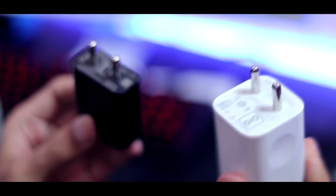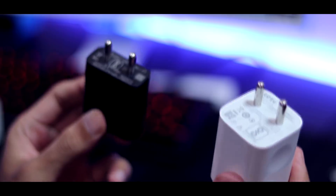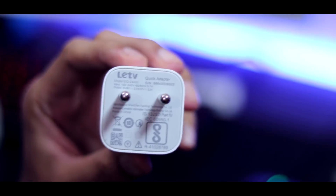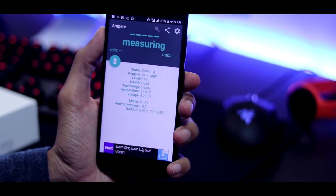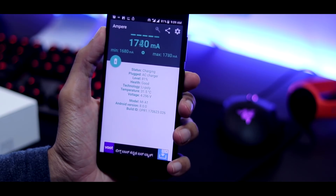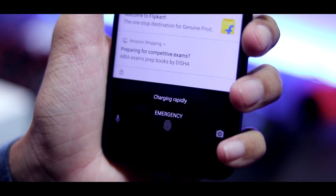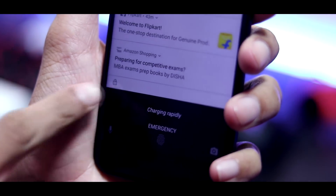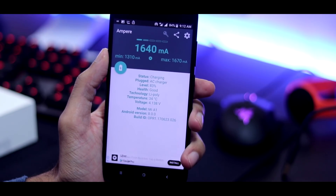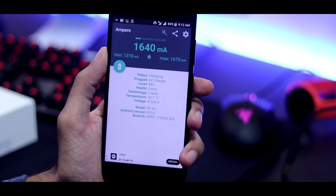A quick fast-charging test was done with two chargers: the Mi A1 stock charger (5V 2A) and a LaEcho QC 2.0 charger. Using the Ampere app, the stock charger delivered around 1.62 amperes. The lock screen displays 'Charging Rapidly,' but when tested with the Quick Charge 2.0 charger, the rate was still 1.62 amperes. So there is no actual fast charging — the 'rapid charging' status is definitely a bug.